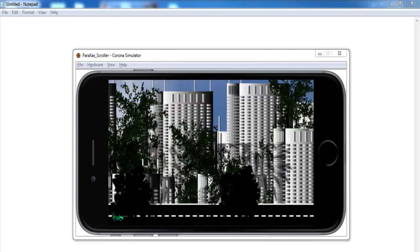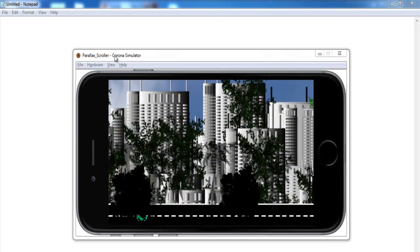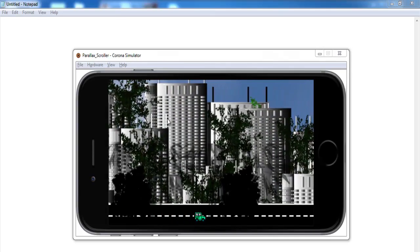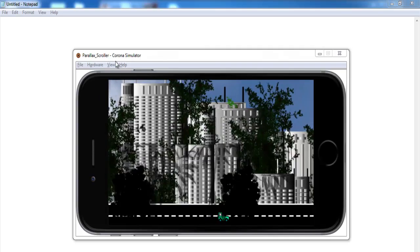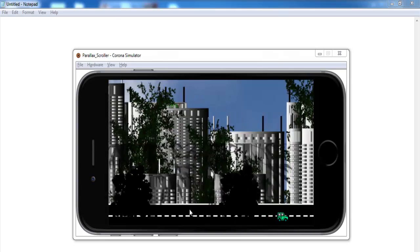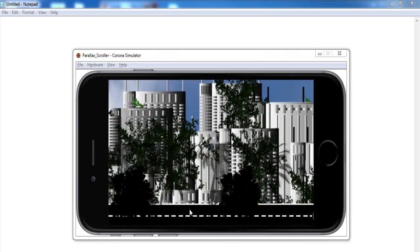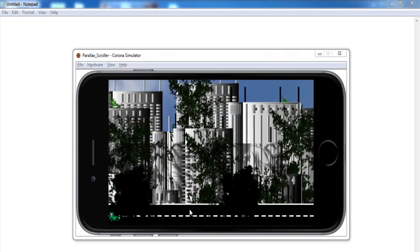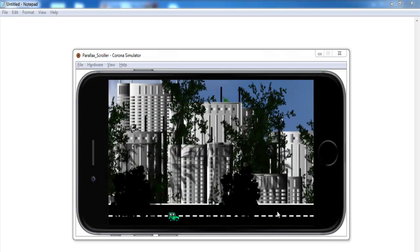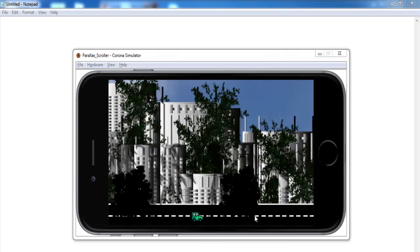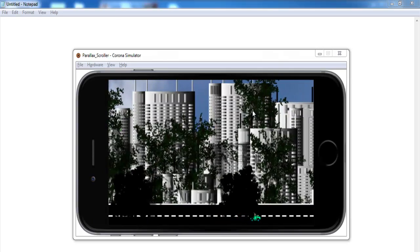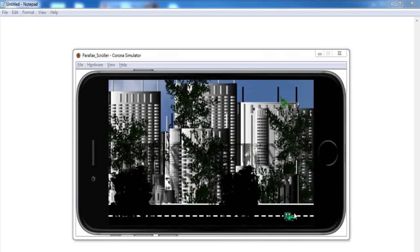Hi, welcome to programming in Lua and using Corona simulator. In front of you is a parallax scroller that I developed earlier. You must have seen my previous one on YouTube, but this one is more advanced. You can see there's a road, the cars driving by, and the car, buildings, and trees are all looping.